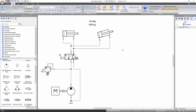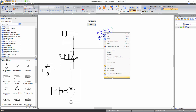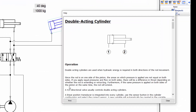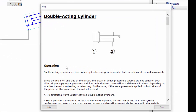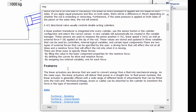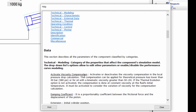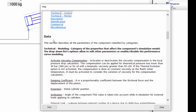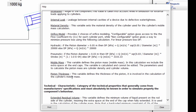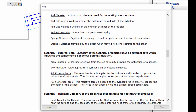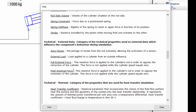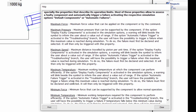All components in Automation Studio also have a help file describing their functionality. Right click on a component and select context help. In this window, you can get information about the operation of the component and its features. This window also provides a description of each property available in the data tab of the component properties window, such as properties related to its modeling, characteristics, external data, and operating conditions.